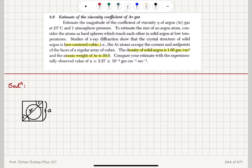The elementary kinetic theory tells us that the coefficient of viscosity can be estimated as 1/3 times the number density n, times the mean speed per atom or molecule, times the mass of a molecule, multiplied by the mean free path l.